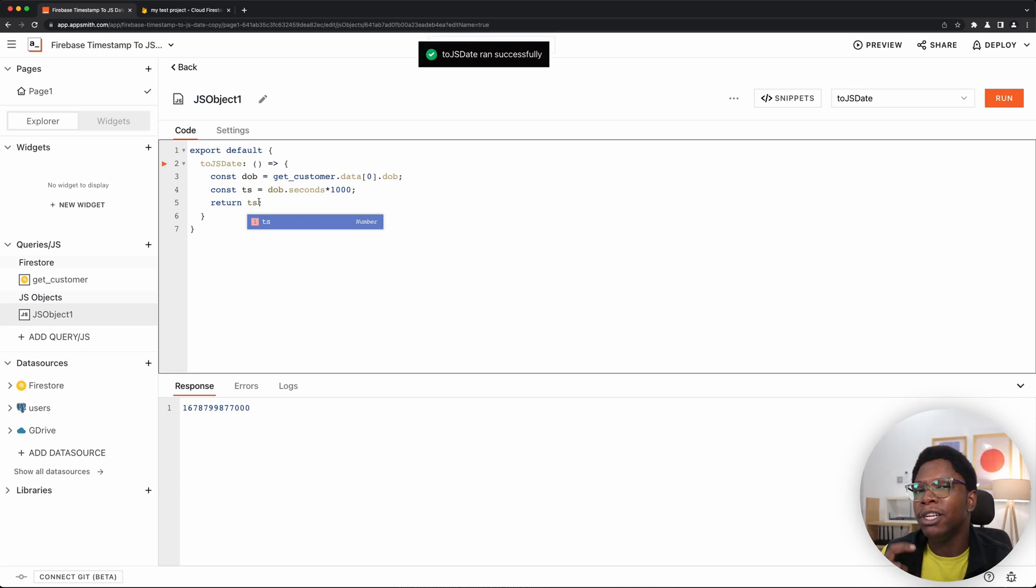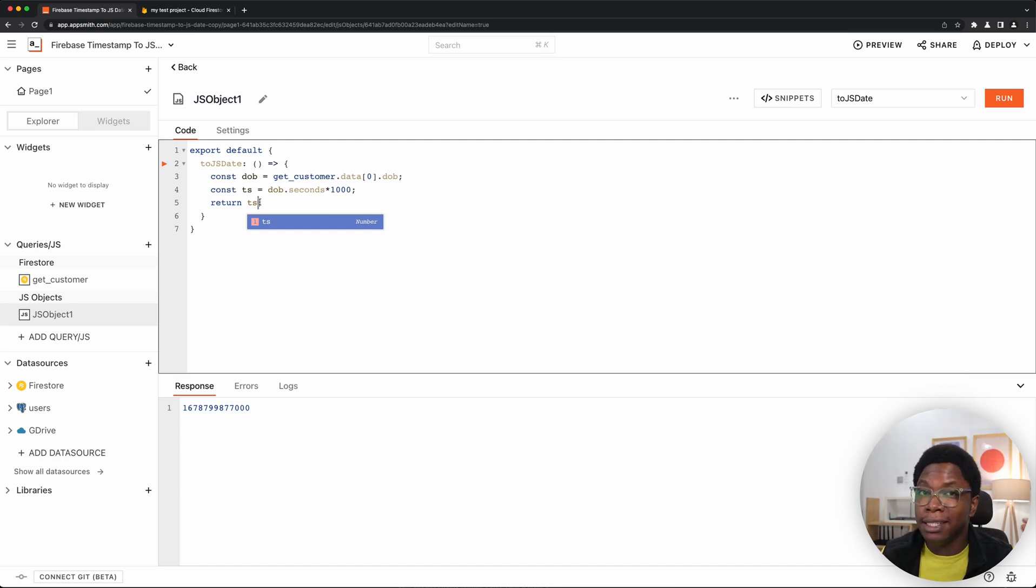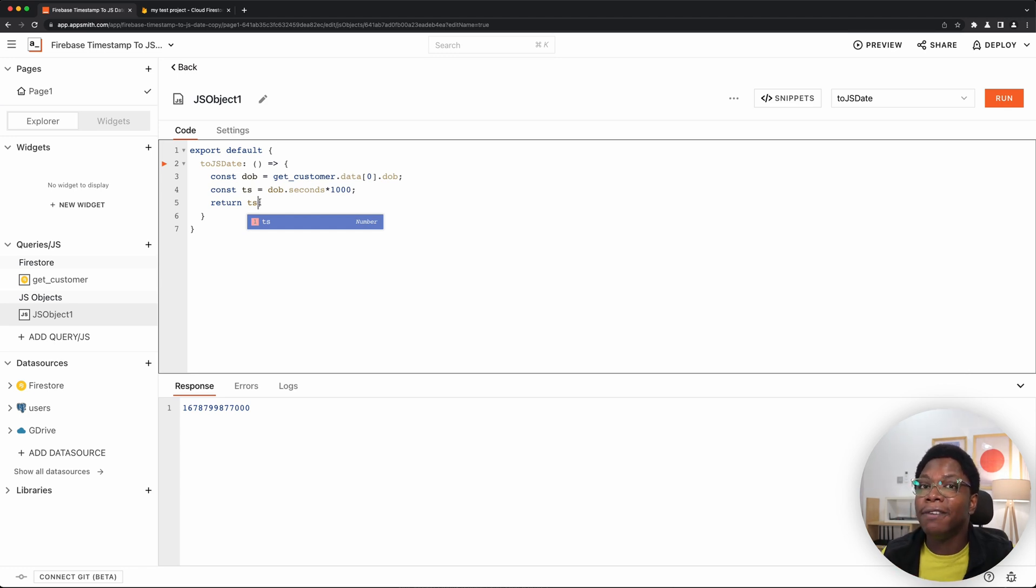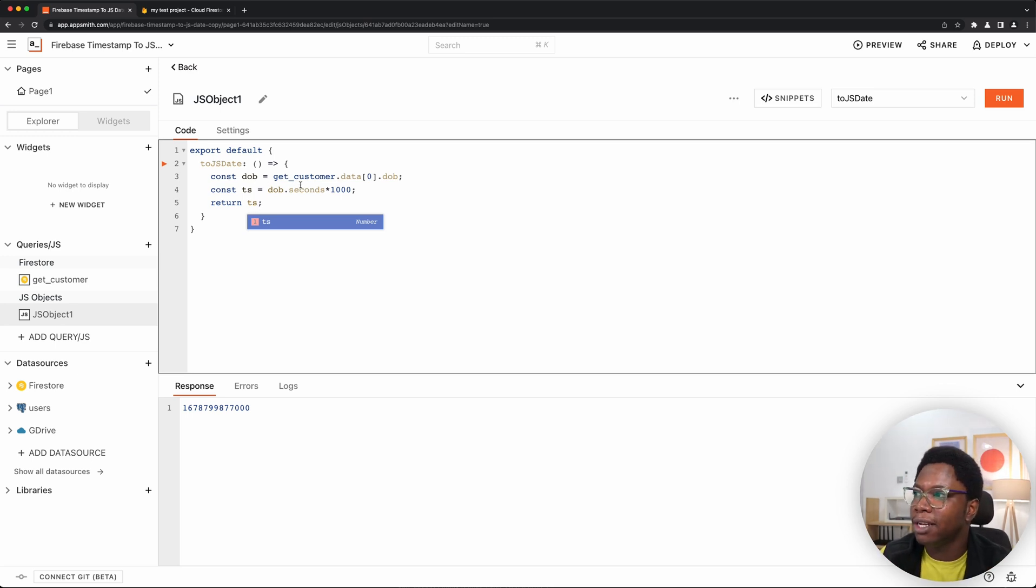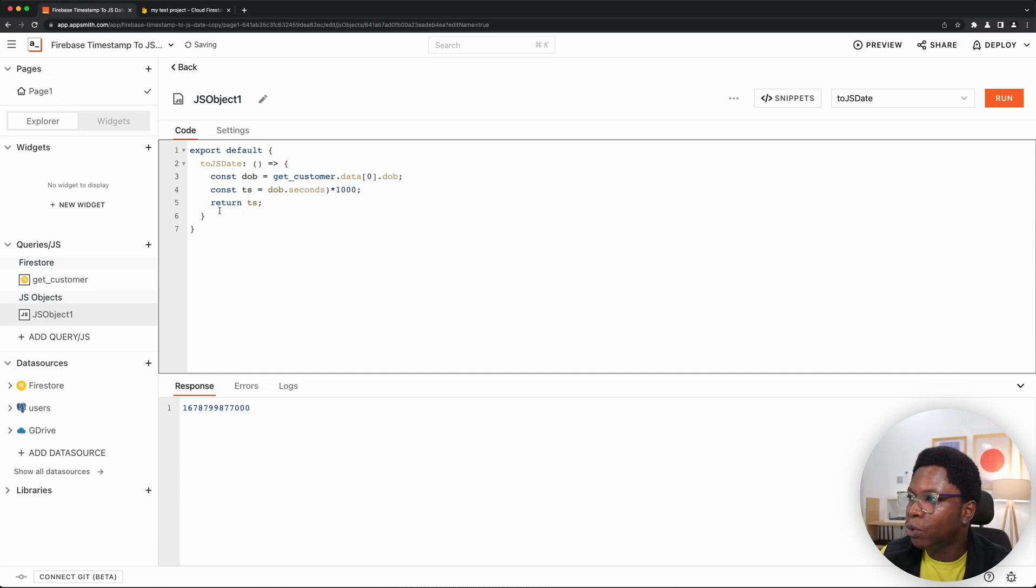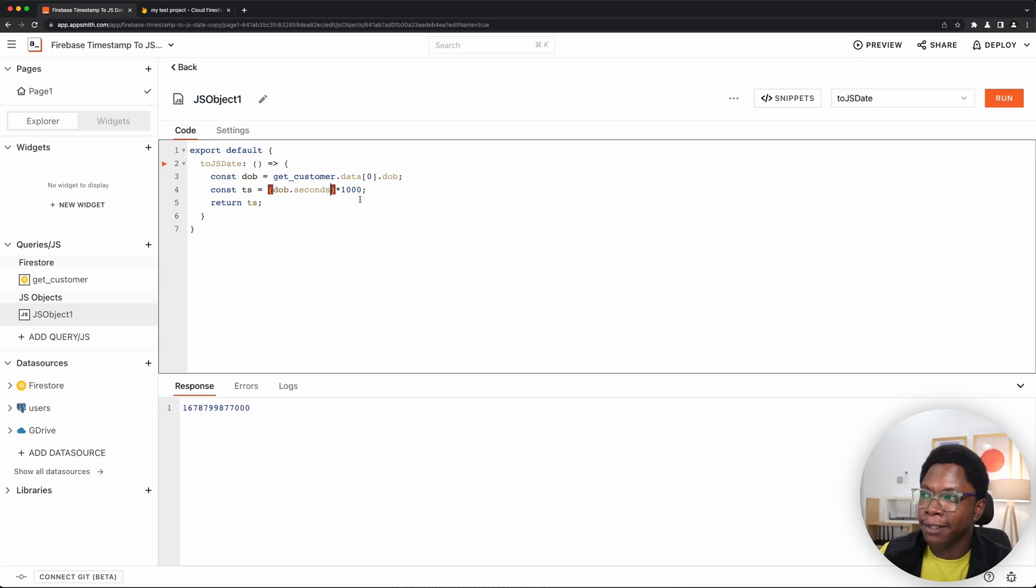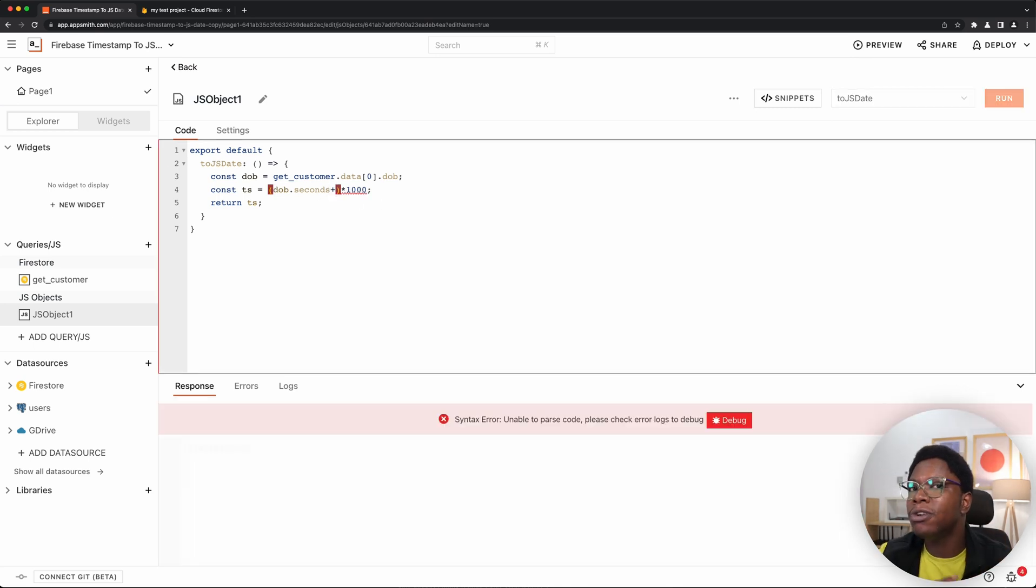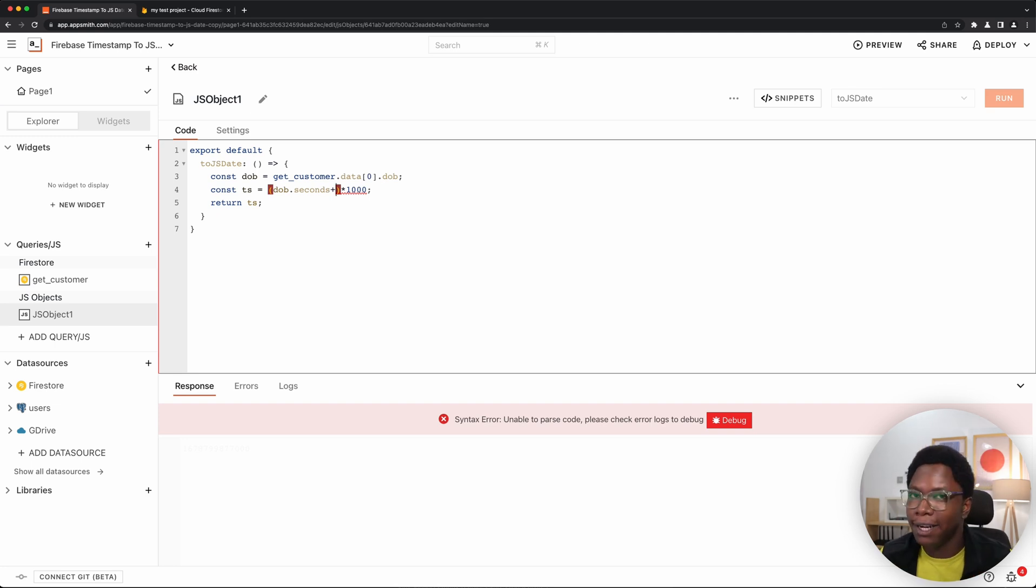But don't forget, we actually also have a nanoseconds path to it. So what we want to do is we want to convert nanoseconds to seconds and add it to the DOB.Seconds and convert the whole to milliseconds. If you didn't quite catch that, you'd understand it when I write the code for it. So let's take a look at this. I am going to do exactly what I just said. So we have DOB.nanoseconds. We're going to convert it to seconds, add it to the original seconds and have that whole converted to milliseconds. Let's do that.